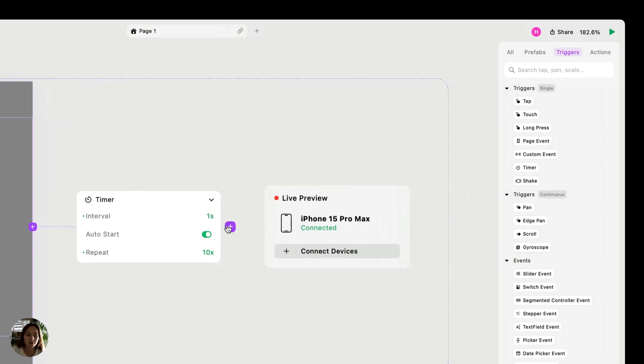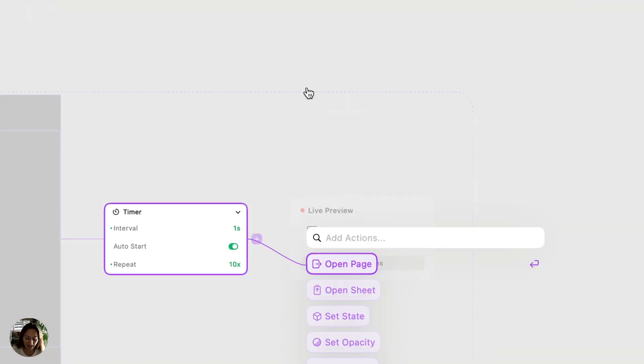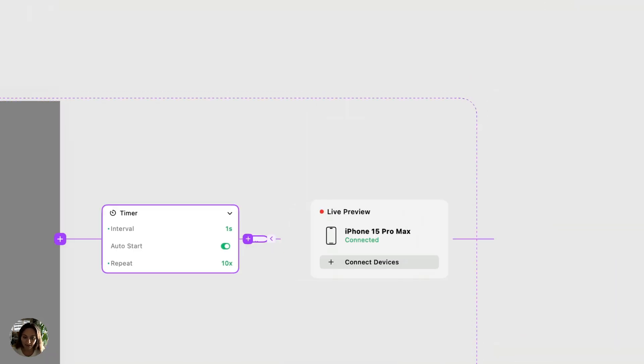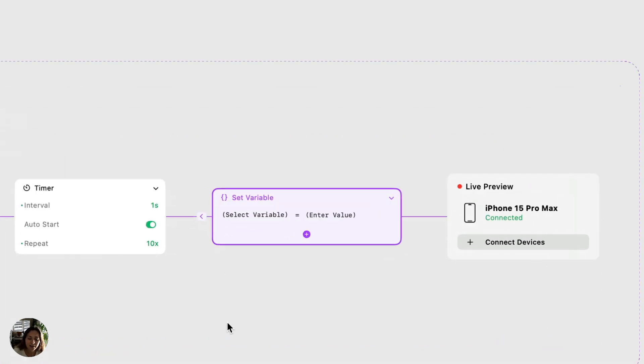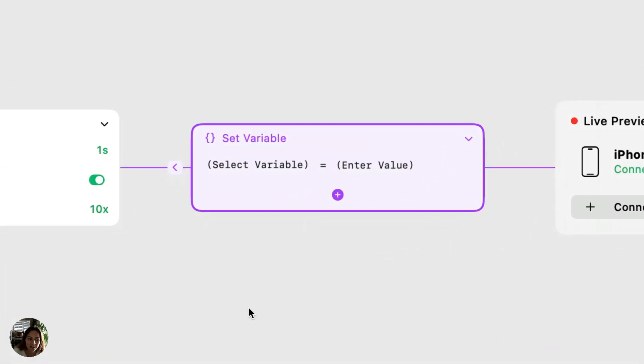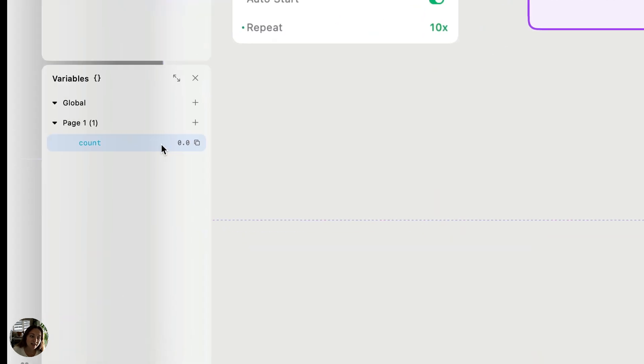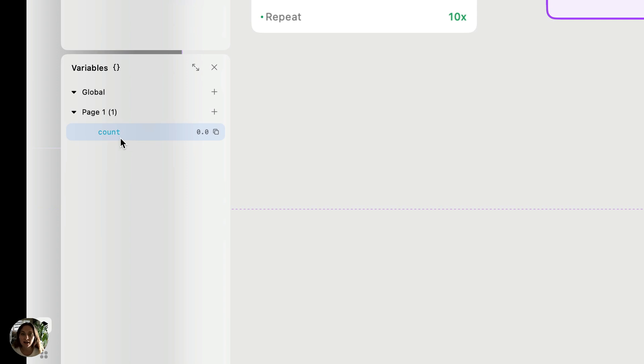So on this timer trigger, the first thing we're going to want to do is add a set variable action. So I'm going to search that in the quick add menu and add it to my page. Now the variable that I want to set is called count, and I've created this in the variables panel. I'm using a page variable because I don't need to access this count variable anywhere else in my project. I only need it on this page.